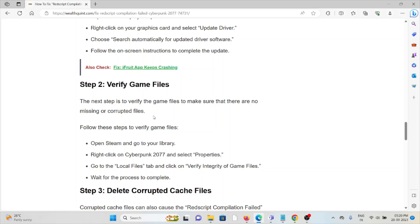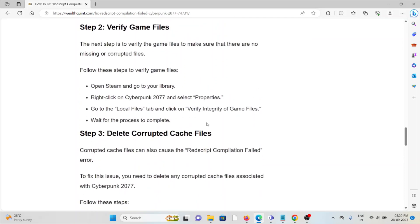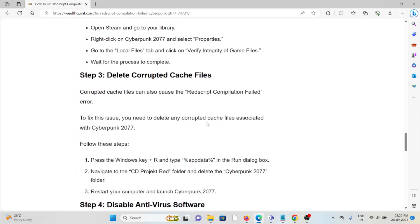The third method is delete corrupted cache files. Always make sure to clear your cookies and caches. Delete the corrupted cache files as this can cause these kinds of Redscript Compilation Failed errors. In order to fix this issue, you need to delete any corrupted cache files associated with Cyberpunk 2077.